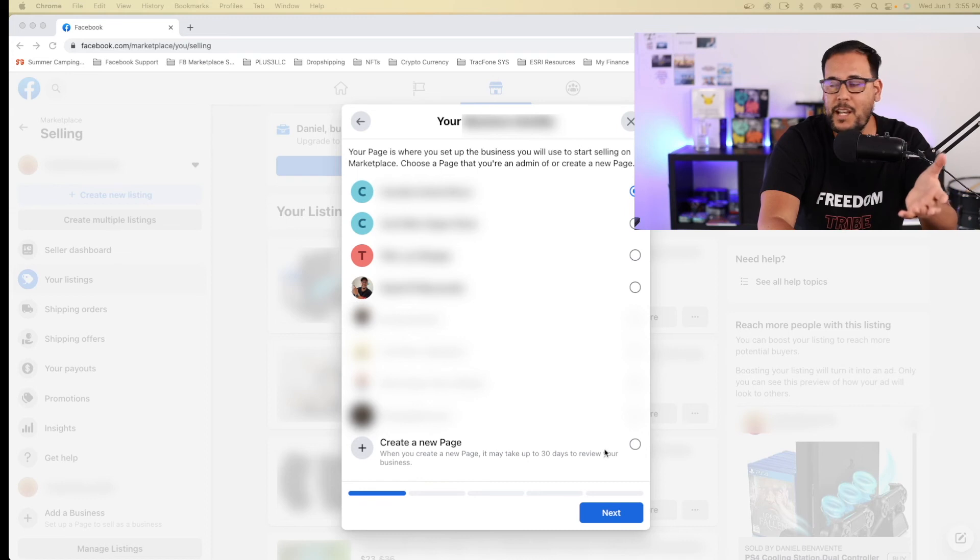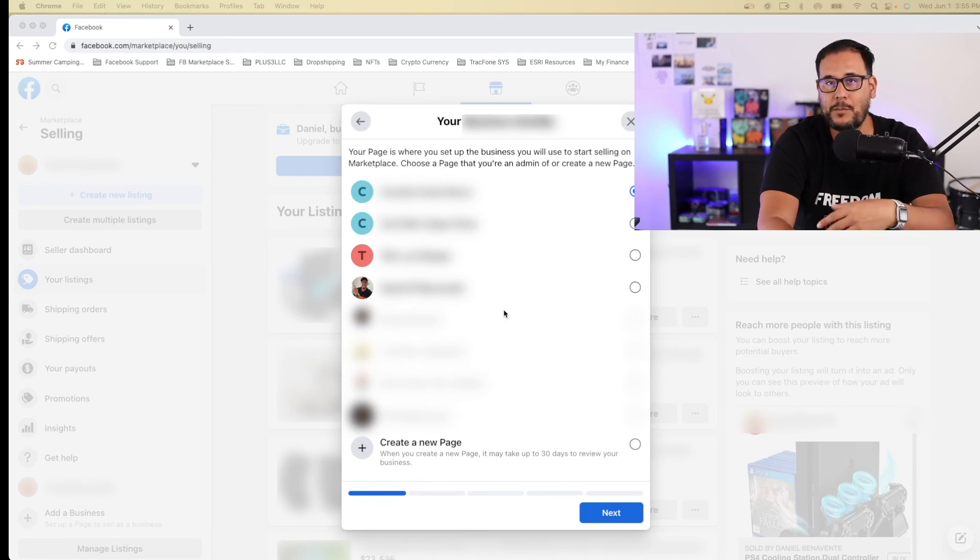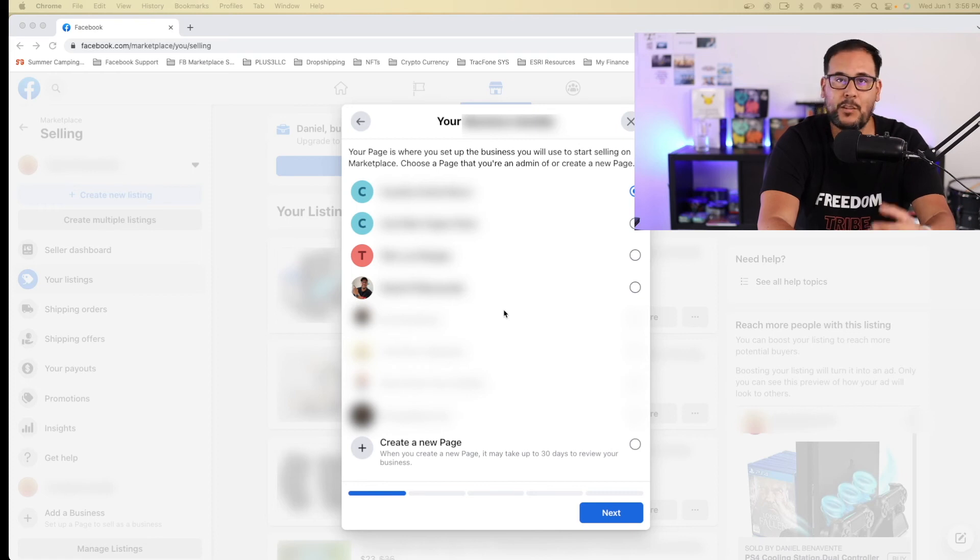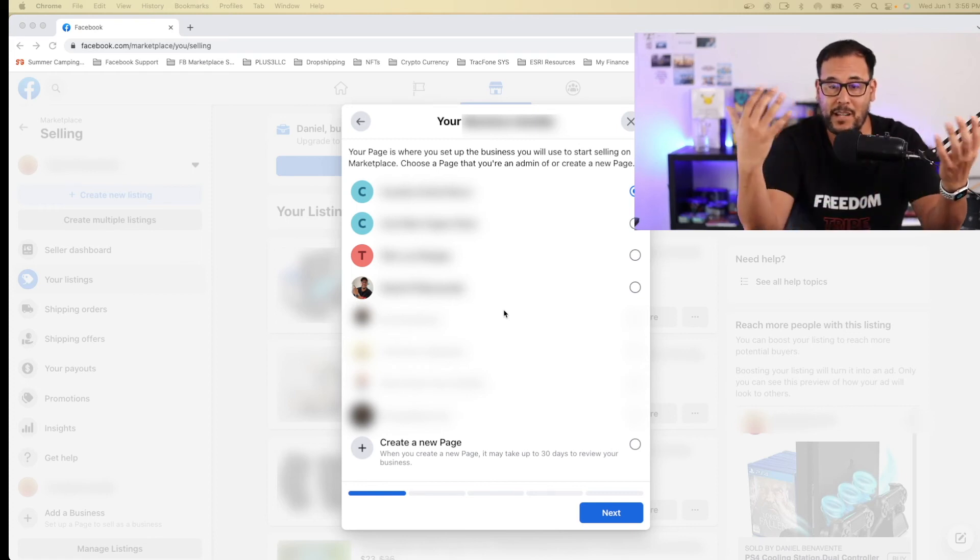So in my case, I actually went ahead and did the create a new page. If you already have an existing page that matches the same name as your commerce manager account, then you don't have to do that step. And it will be probably approved a lot faster because there's nothing for Facebook to go ahead and validate.